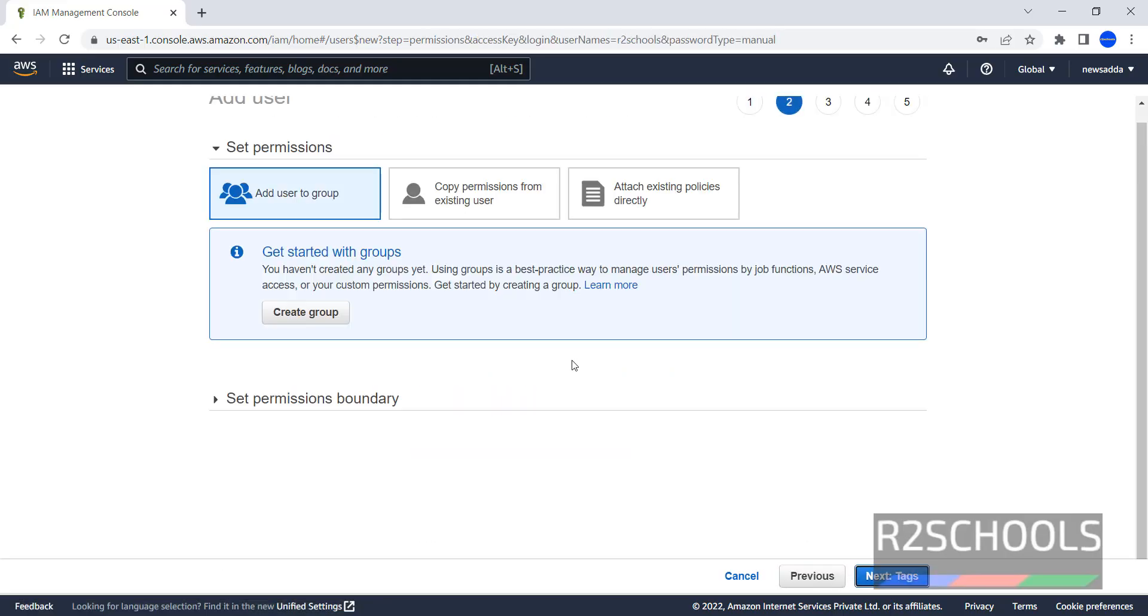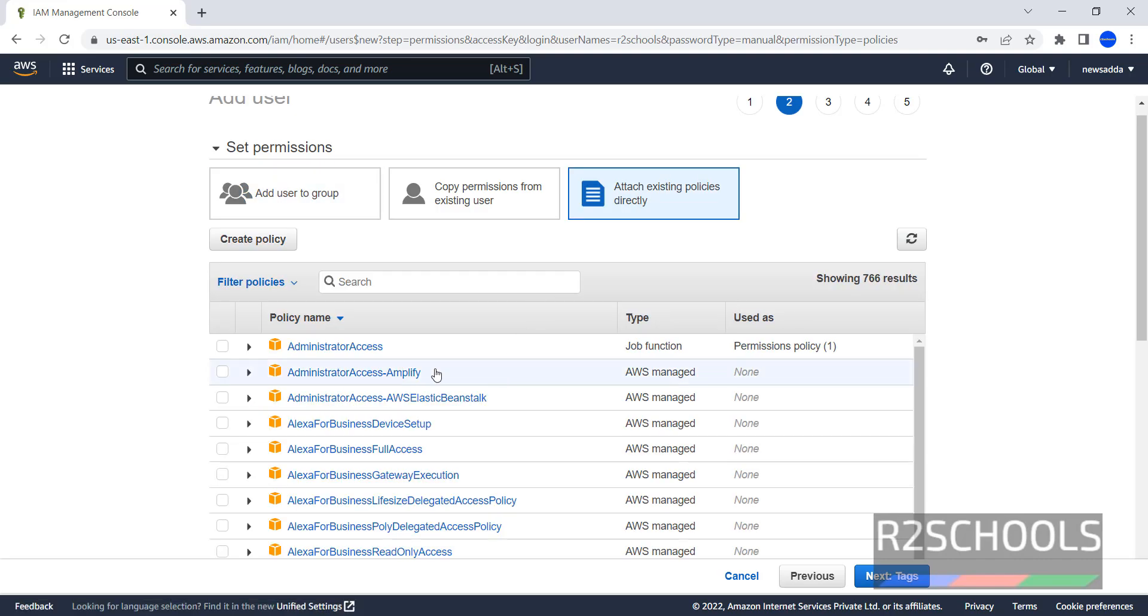Then click on permissions. If you want to create group or if you want to add existing policies, click on attach existing policies. I am giving administrator access. Then click on next.